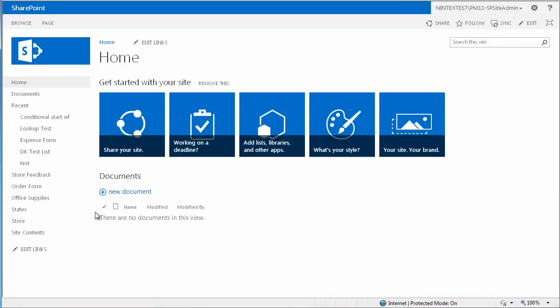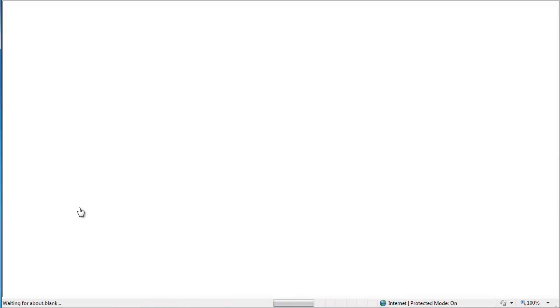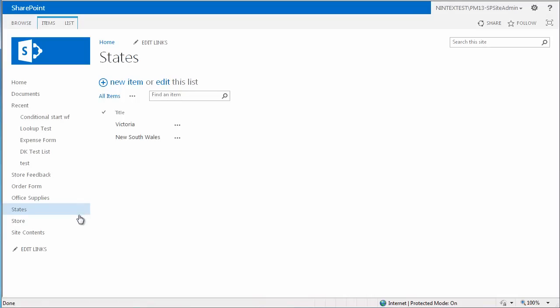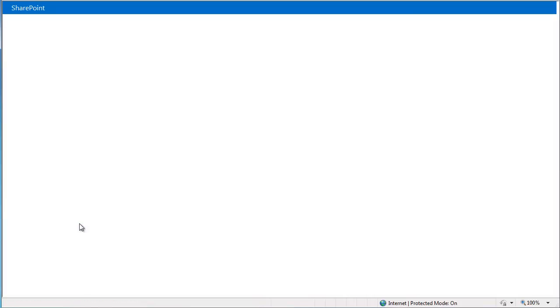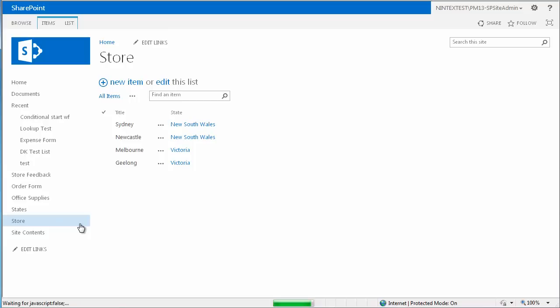For the purpose of this tutorial, I've already created two lists which will hold the information the cascading dropdown will use. The first is a states list, and the second is a stores list. You can see that the states have already been populated with a few stores.